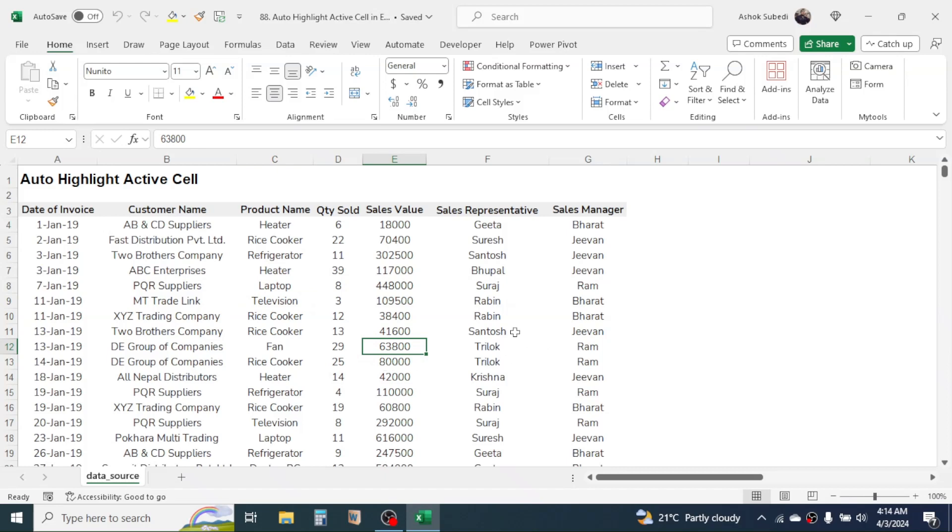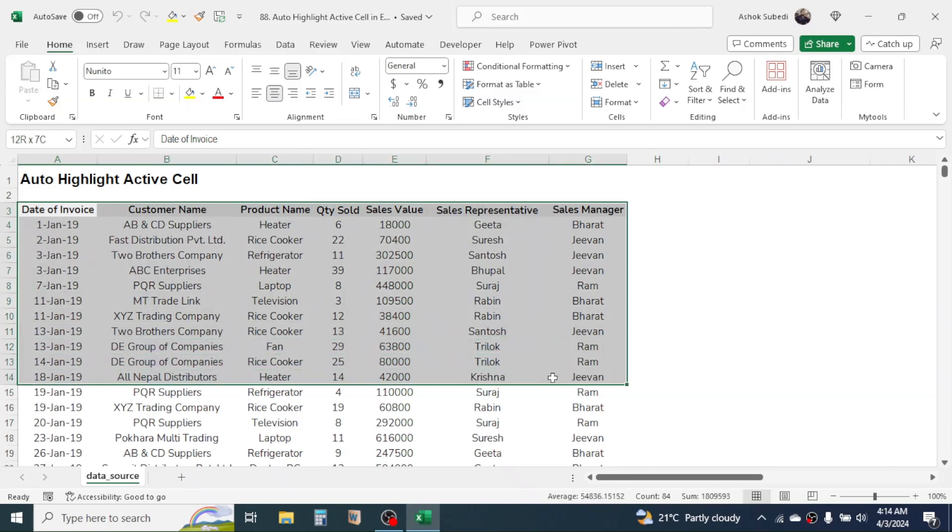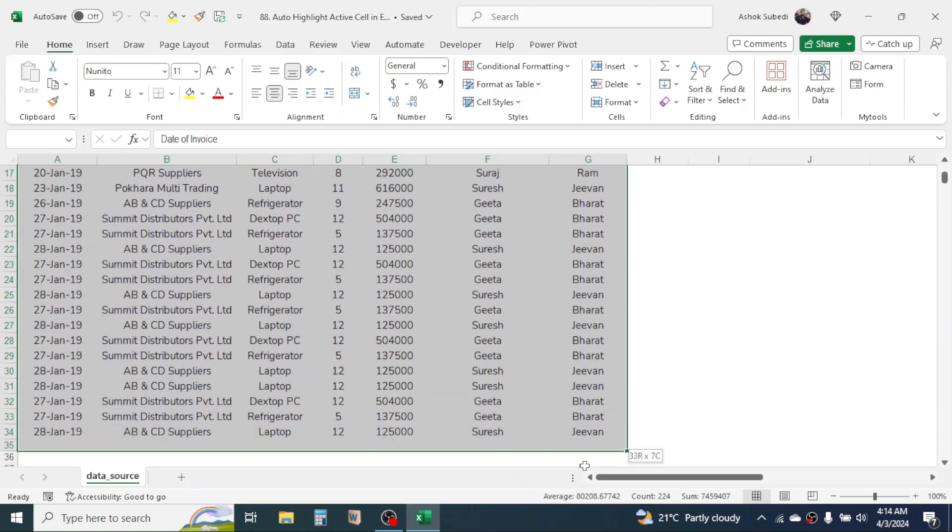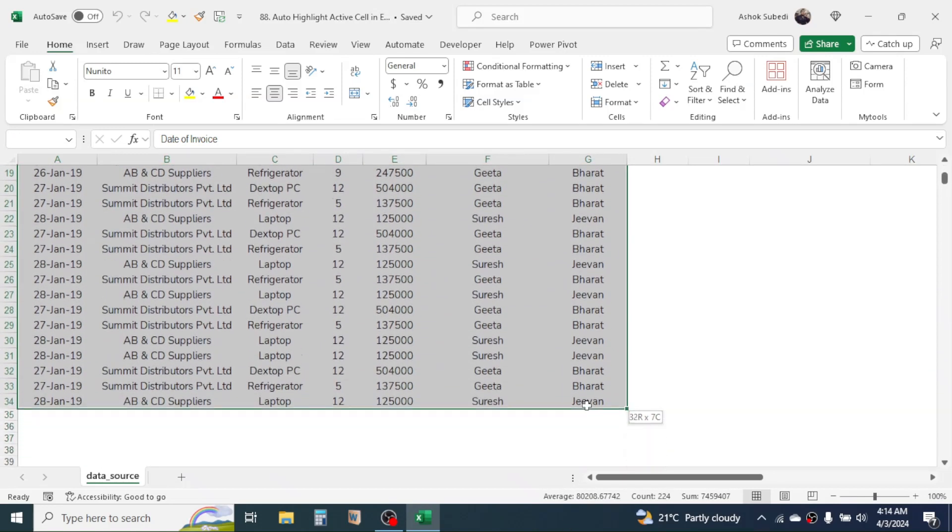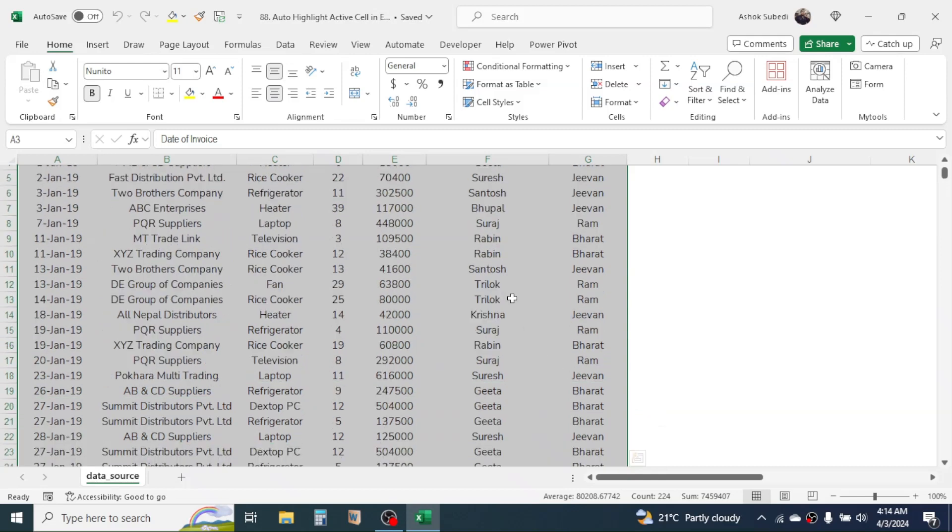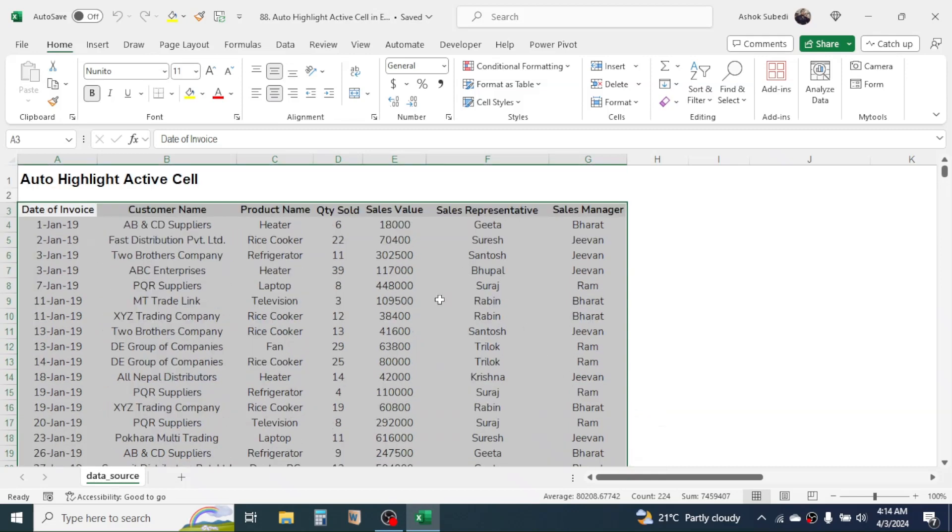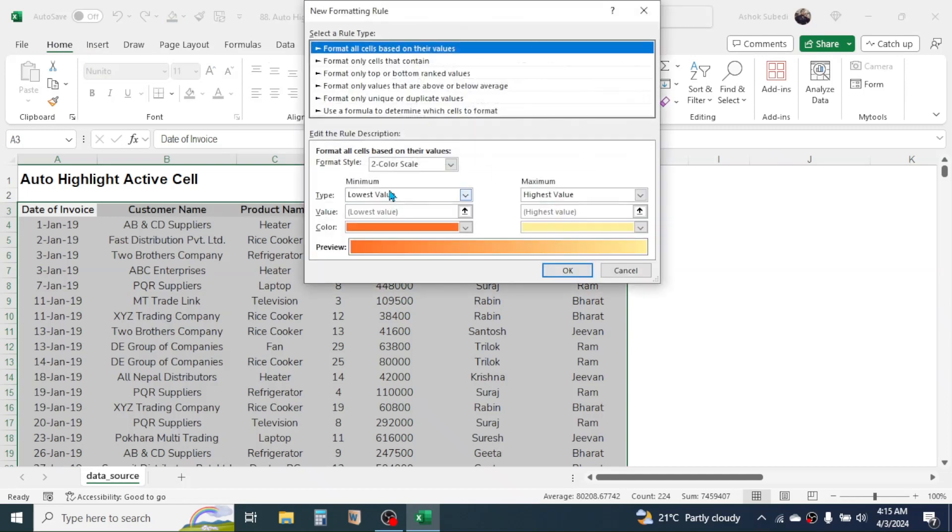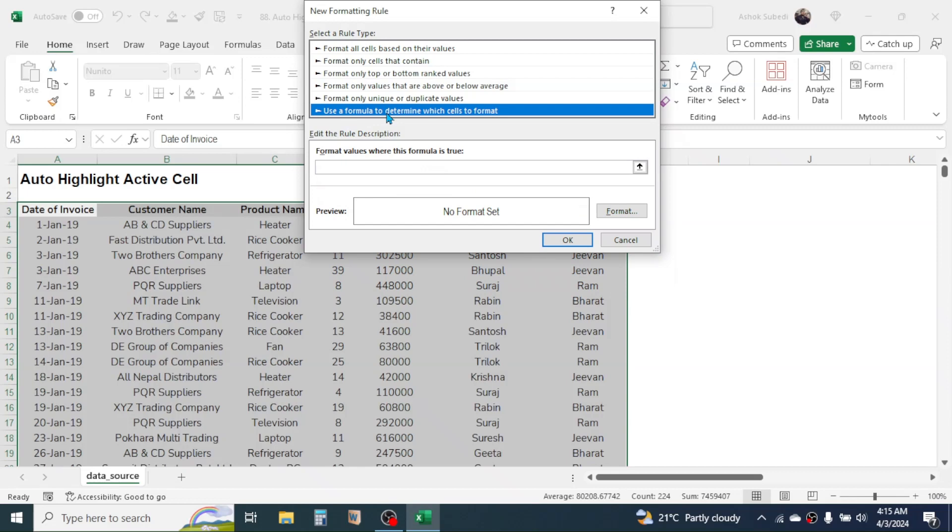And here you see there is no any auto highlighting right now. Now let's start with the process of doing this. First of all, you need to select your whole data where you want this automatic highlighting to appear.